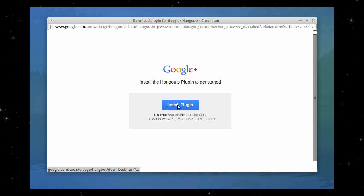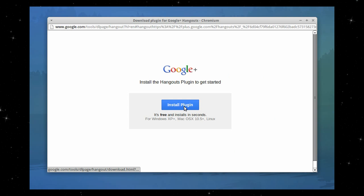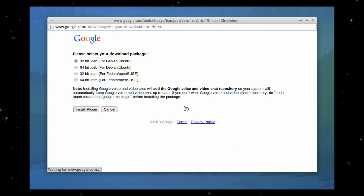So it states install the Hangout plugin to get started, it's free. Well, that's very nice. Now click on install plugin and select the version you need for your distribution. I'm using a 32-bit system at the moment, so that's properly selected, and I'll click on install plugin.